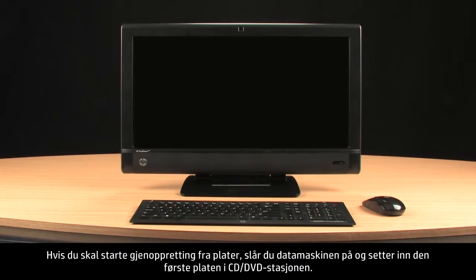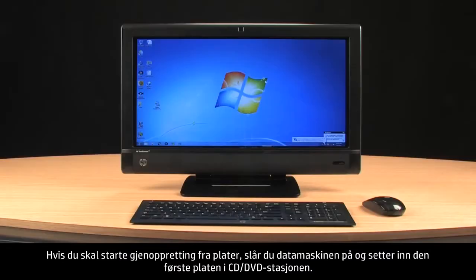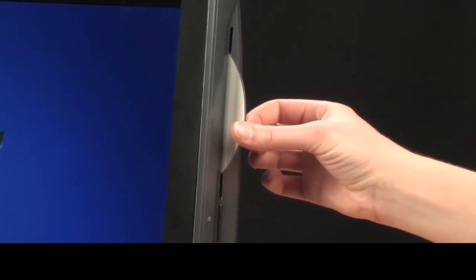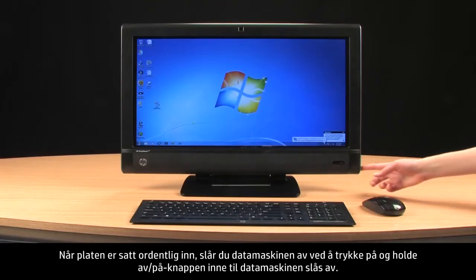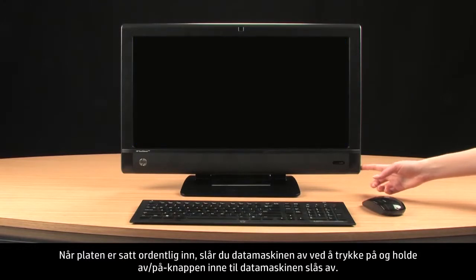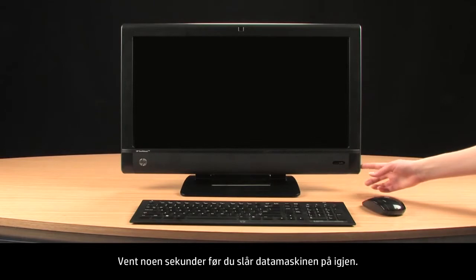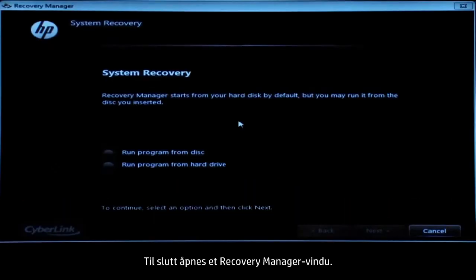To start a recovery using Discs, turn on the computer and insert the first disc into the CD-DVD drive. After the disc has been fully inserted, turn off the computer by pressing and holding the power button until the computer shuts off. Wait a few seconds and then turn on the computer. Eventually, a Recovery Manager window opens.